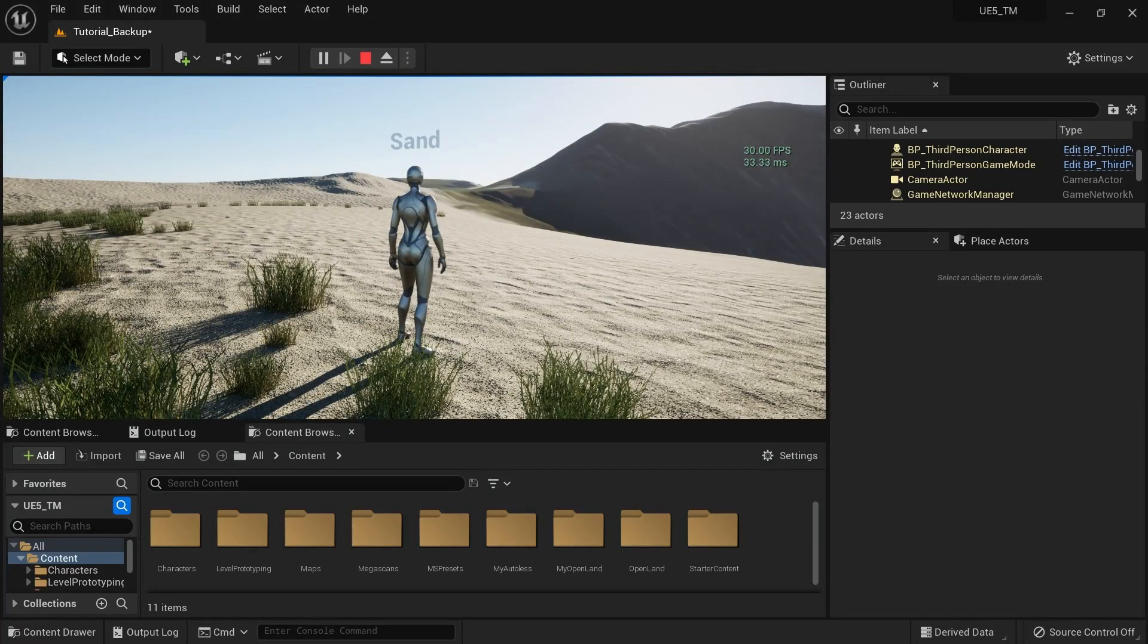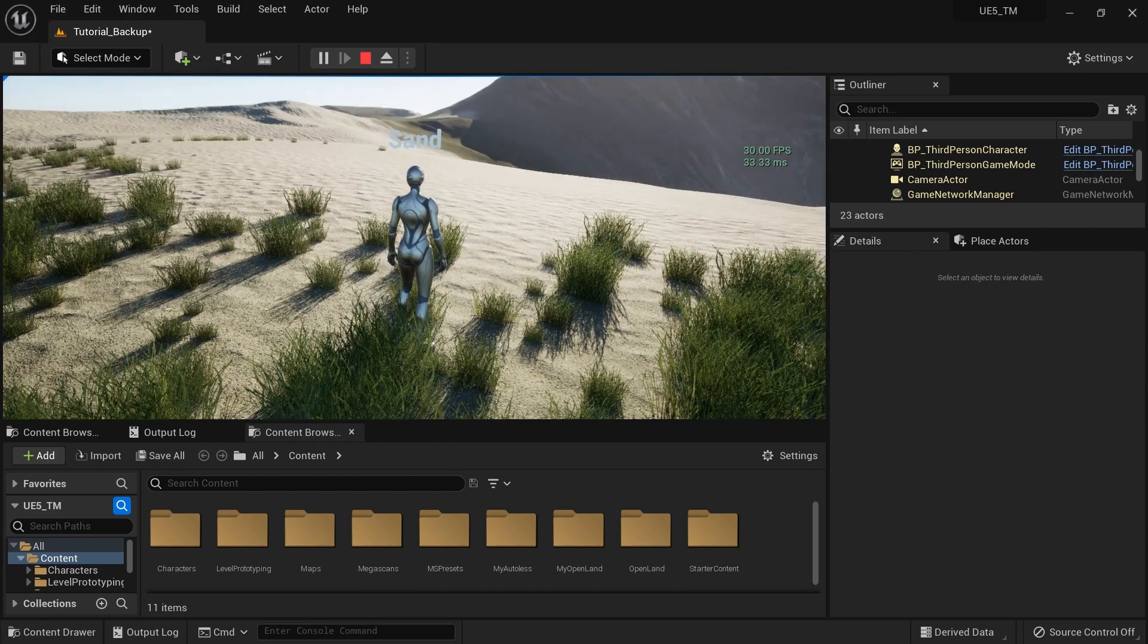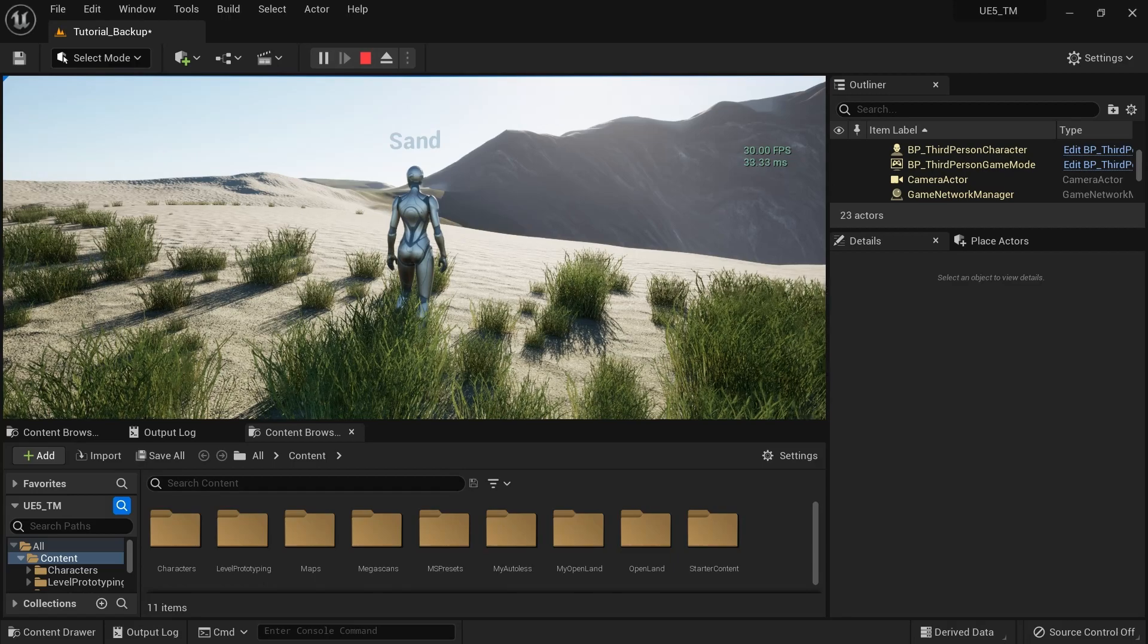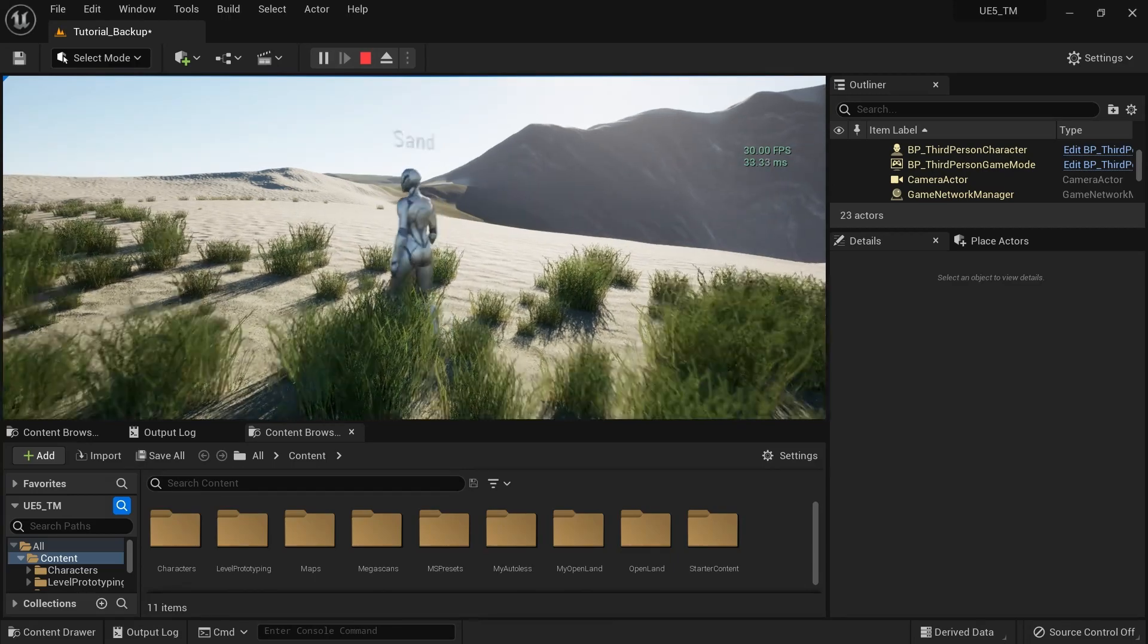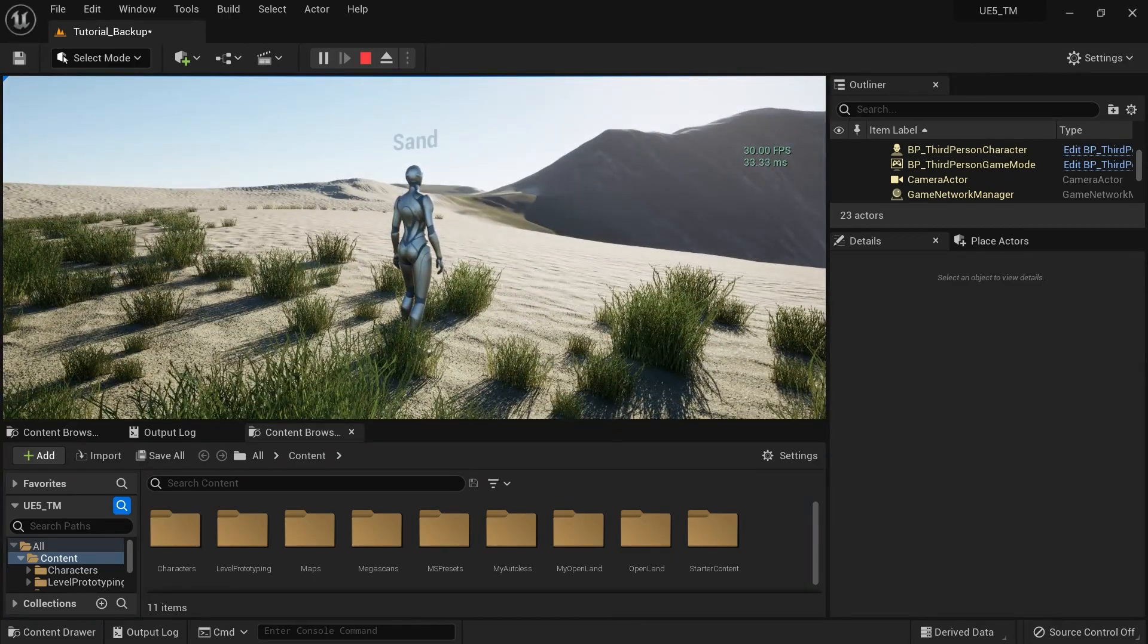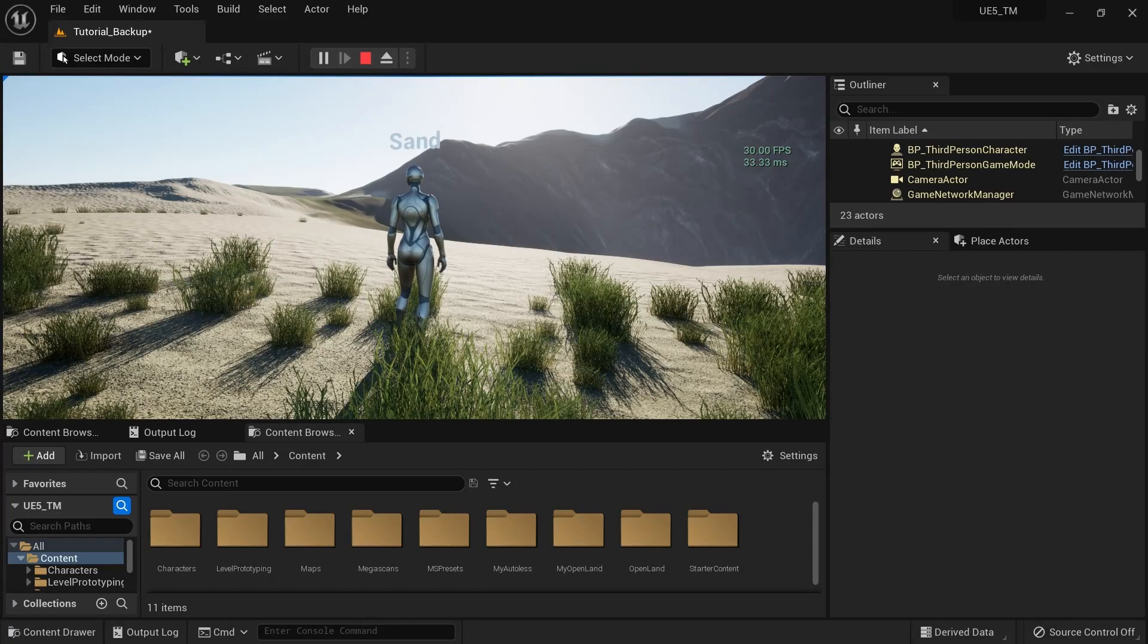Unlike the physical material based system, this is a well predictive system and it works all the times. Based on this, you can add foot sounds, you can add Niagara graphics. So there are a lot of things you can do with this. Alright, let's see how we can do this.